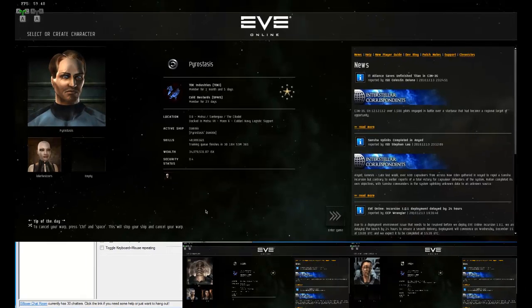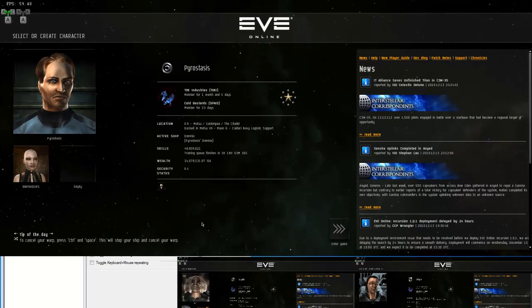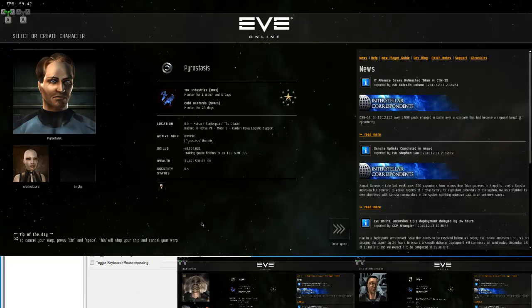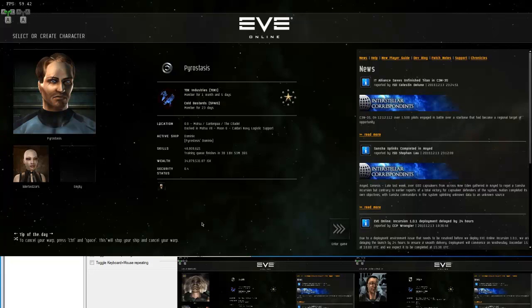Hi guys, this is Pyro Stasis from TDK Industries on EVE Online and I'm showcasing my boxing setup for EVE. Currently I 3 box and I'll be adding on more tunes as I progress.